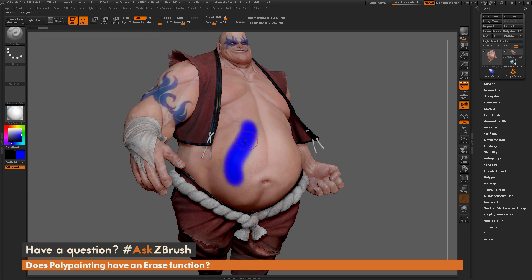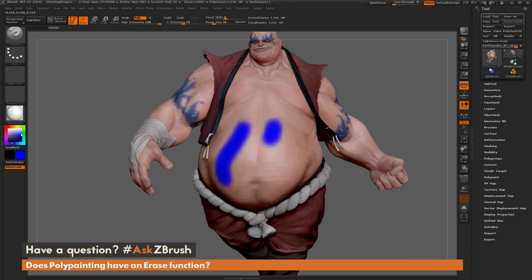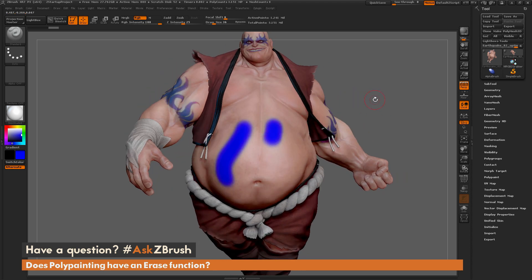So it's going to apply color to the vertices of the model. Let's say you've gone through and you've painted a bunch of areas on Earthquake here, and now you want to come back and erase some of these areas — you want to bring back that texture you had underneath.